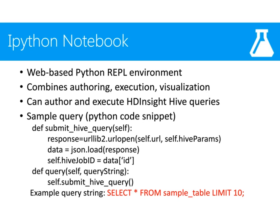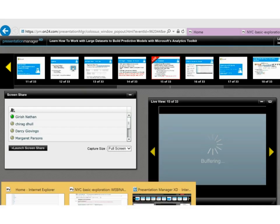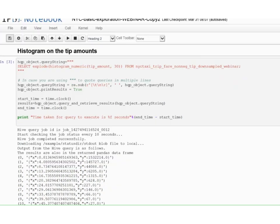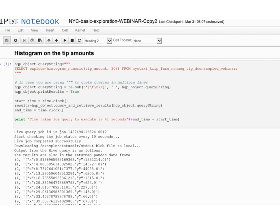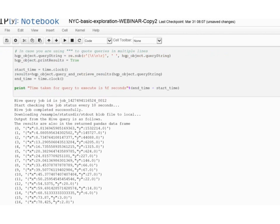Let me show you an example. One of the things we're interested in with the NYC taxi data is how the tip amounts are distributed — what the histogram looks like. I'm going to run a simple query using HIVE's native histogram functionality and an explode function, so that we can look at the histogram bin centers and Y values more clearly, on the fare data set. To run it in an IPython notebook, all you need to do is hit the run button.